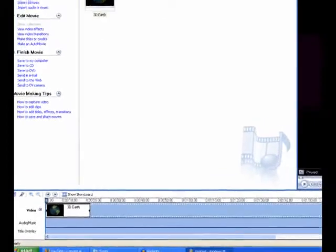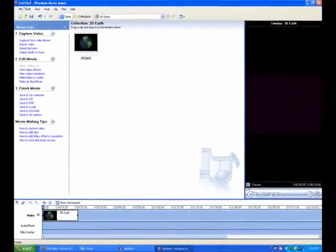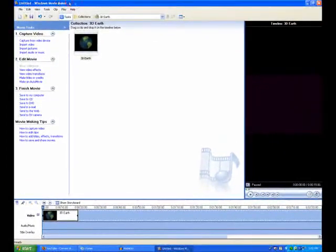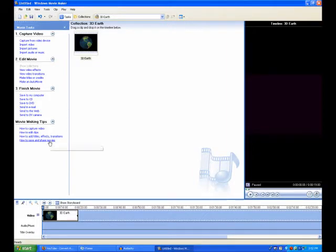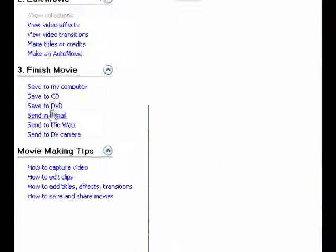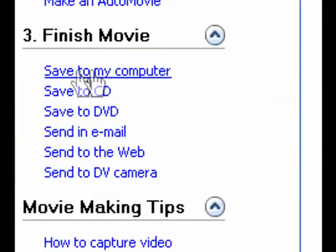...you can't convert a Windows Movie Maker project. It's an executable. So, what you do is, you go to Finish Movie.